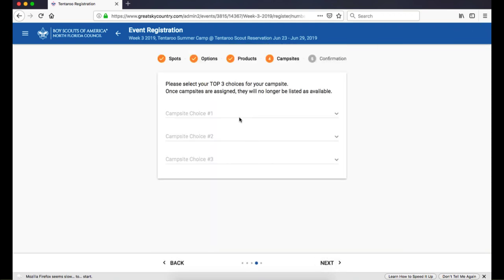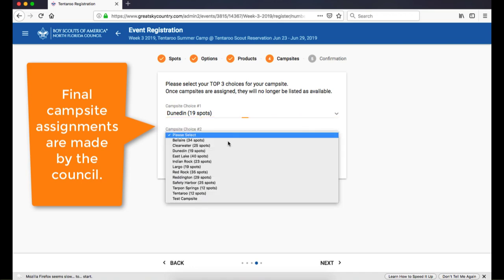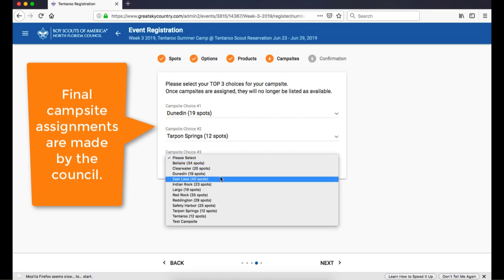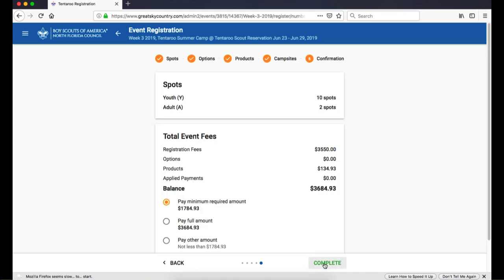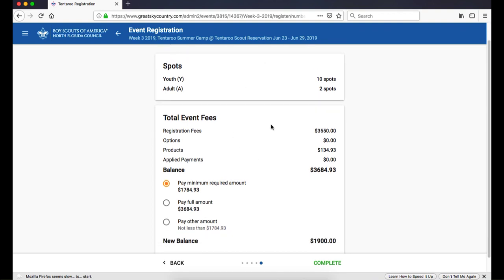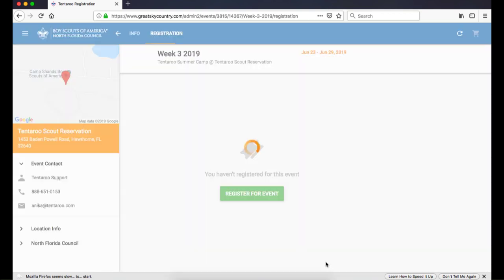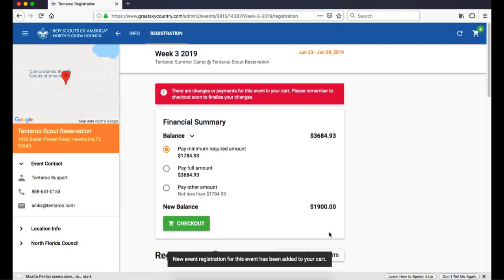Now we have Campsites. Here you'll enter your top three choices for campsites. And last, the Confirmation page. Here you'll see your total event fees where you can select to pay the minimum required amount, pay the full amount, or something in between. Click Complete to add the registration and payment to your cart.